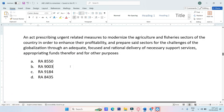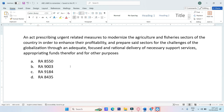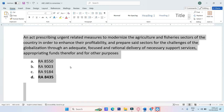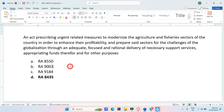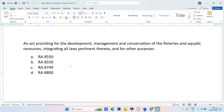An act prescribing urgent related measures to modernize the agricultural and fishery sectors of the country in order to enhance their profitability and prepare said sectors for the challenges of globalization through an adequate, focused, and rational delivery of necessary support services, appropriating funds thereof and for other purposes. A. RA-8550, B. RA-9003, C. RA-9184, D. RA-8435. The answer is Letter D, RA-8435.